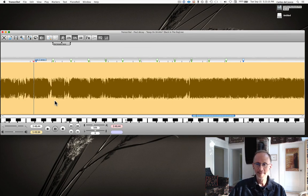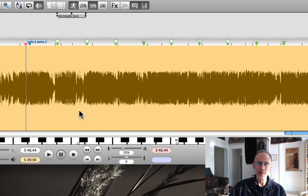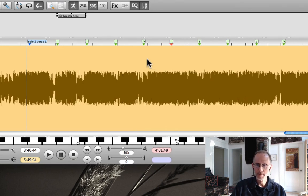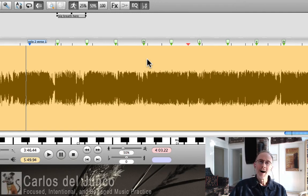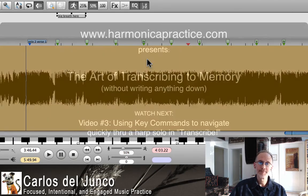And there's not really many that you have to know to sort of navigate, but it just means that you're working on listening in the audio and not fumbling with your mouse to get your cursor in the right place. I can snap to them quickly with key commands, and I'll show you that. All right, thanks a lot. This is Carlos Delhunco at HarmonicaPractice.com, and I'll see you in video number three. Thanks.